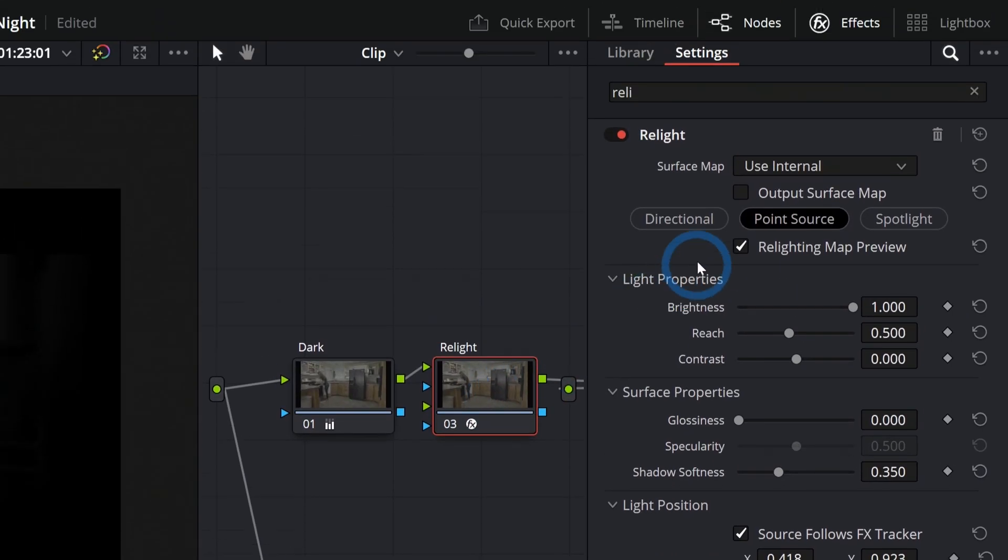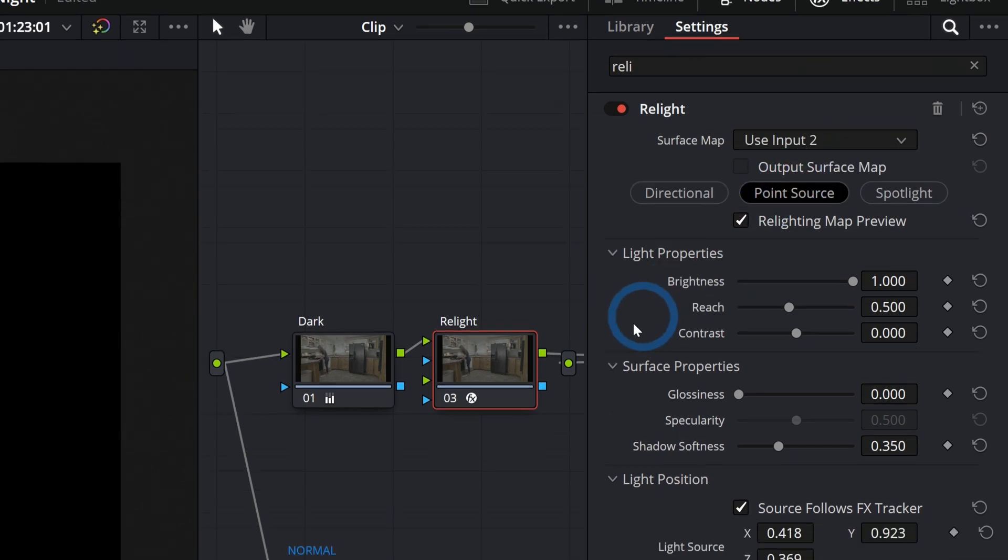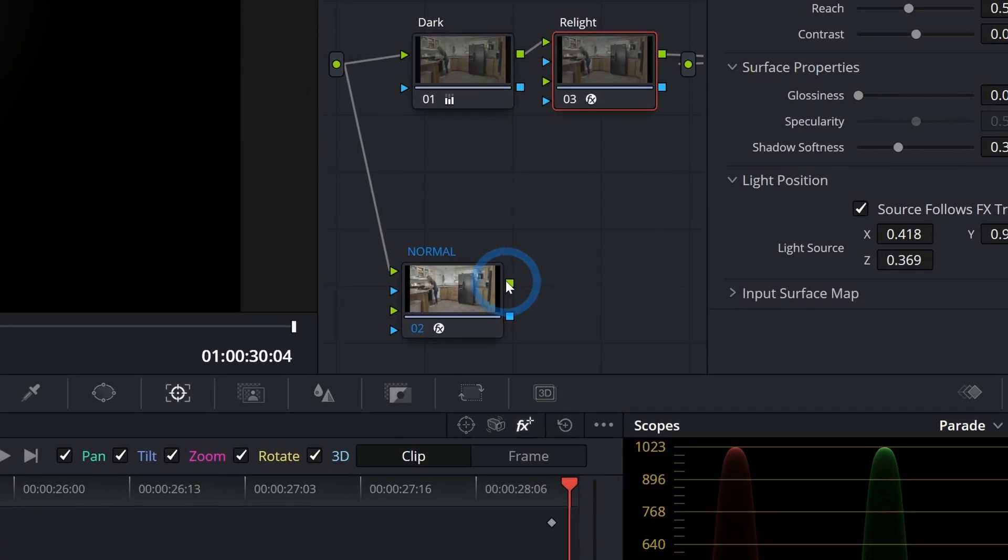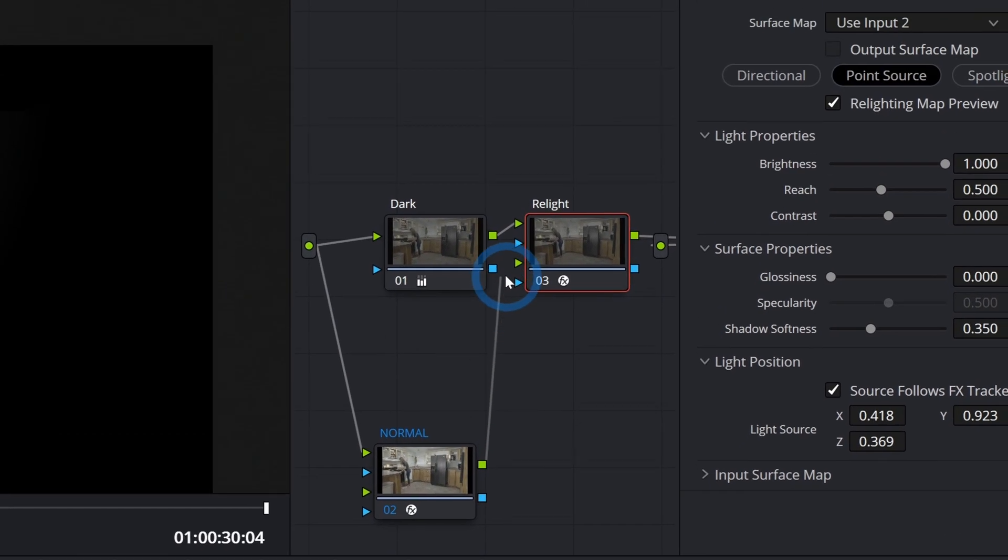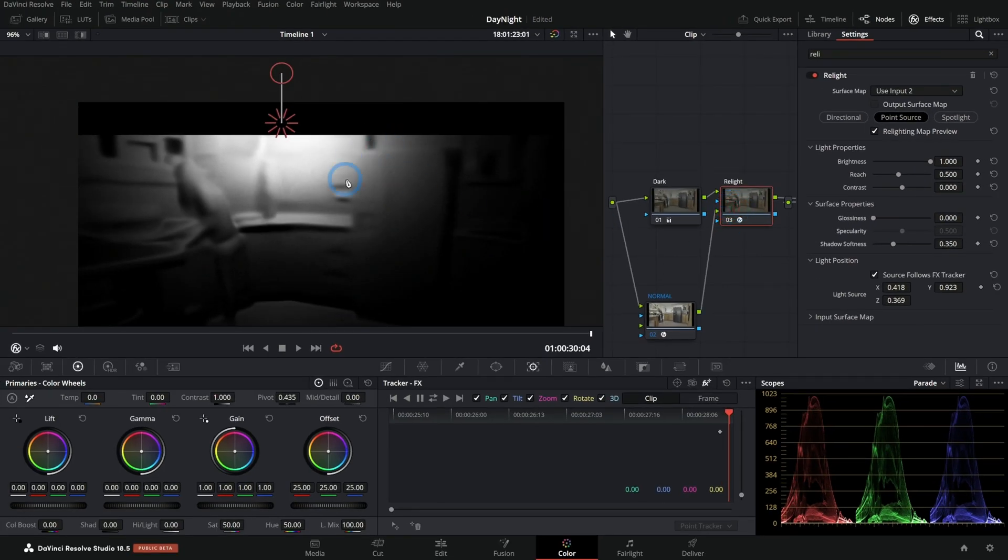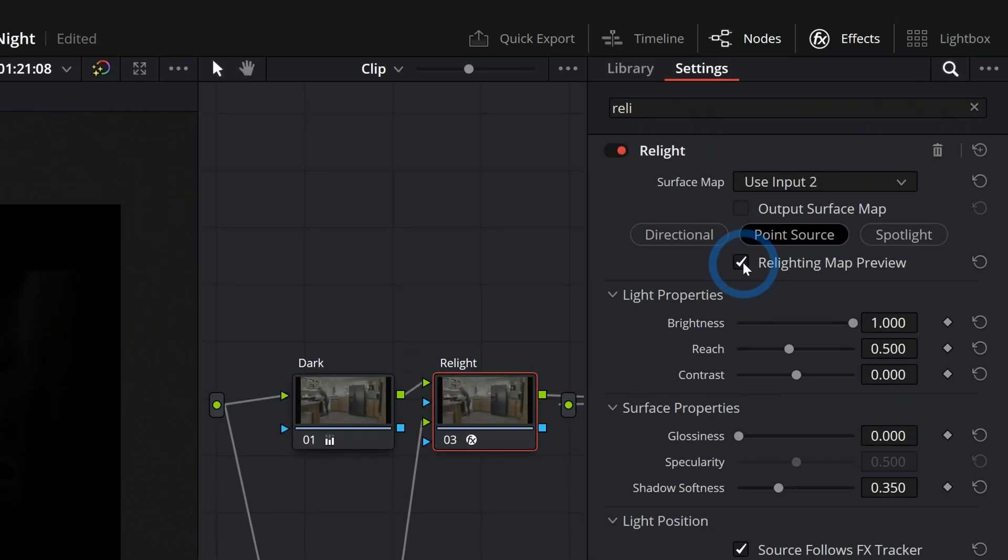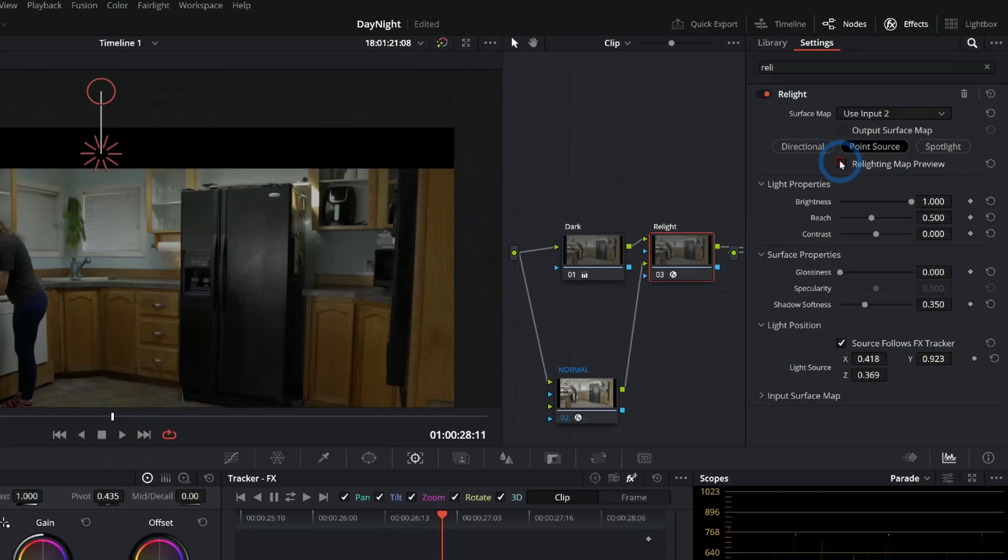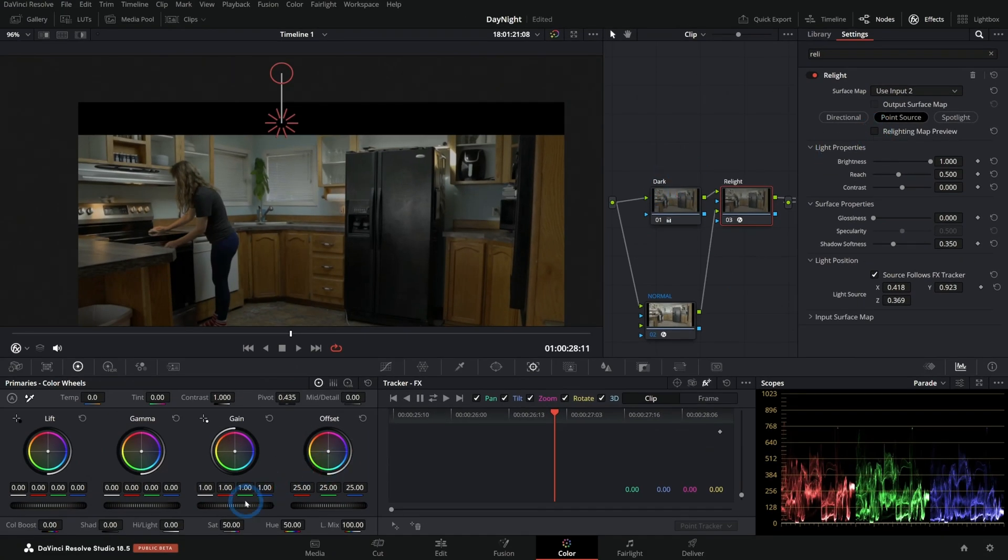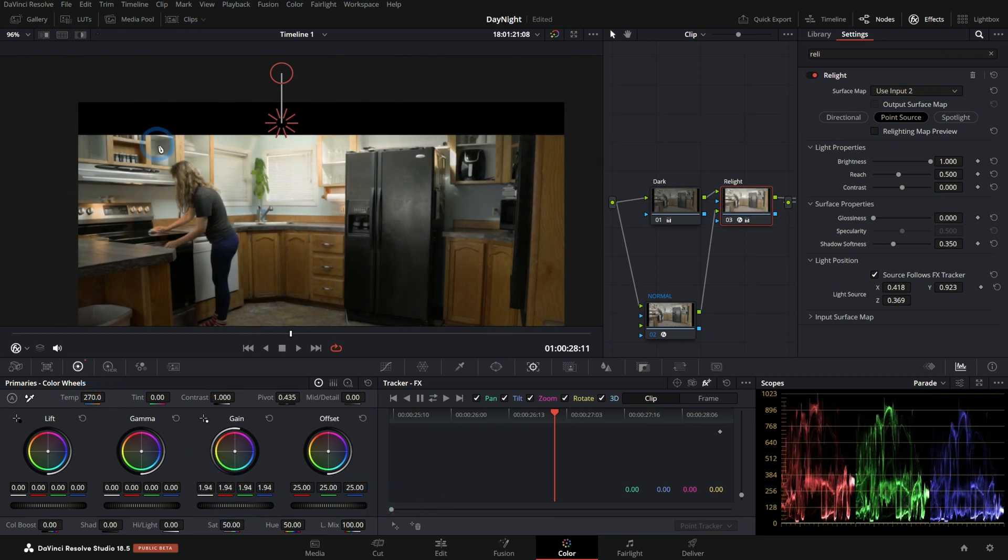So we have this light kind of coming down from the top. I'll label this, and here in this relight node, instead of surface map internal, I'll use input 2 because we've already thought about the normal map here. I'll just plug that in so that it uses that normal map and it doesn't have to think about it so much. Then we'll turn off this relighting map preview, and now I can boost up the gain, maybe push the temperature a little warmer. Now it looks like we have a light on above the sink. So here's the difference before and after.